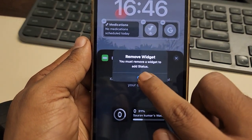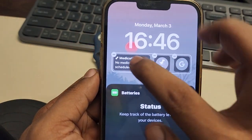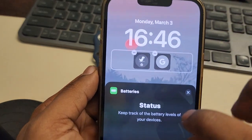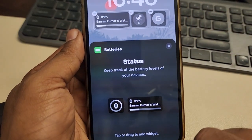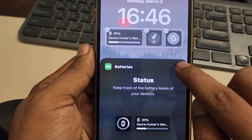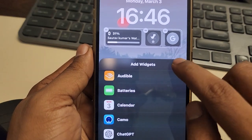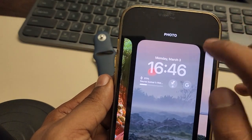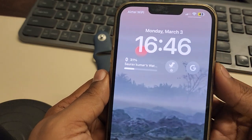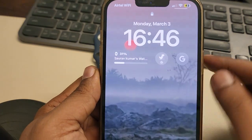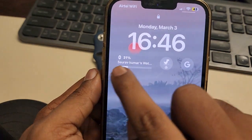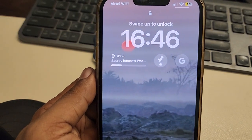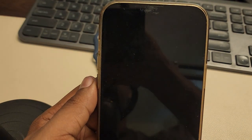If needed, you must remove an existing widget first to make space for it. Tap on it and close it, then tap on 'Done'. Now whenever you open your lock screen, you can see the battery percentage of your Apple Watch. Thanks for watching, please do like.